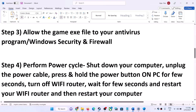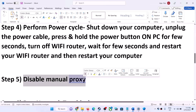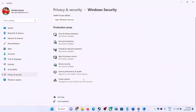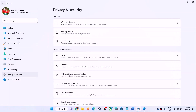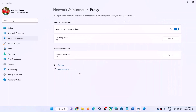The next step is to disable manual proxy. Open Windows Settings, go to Network and Internet, and find Proxy. If proxy is turned on, turn it off.